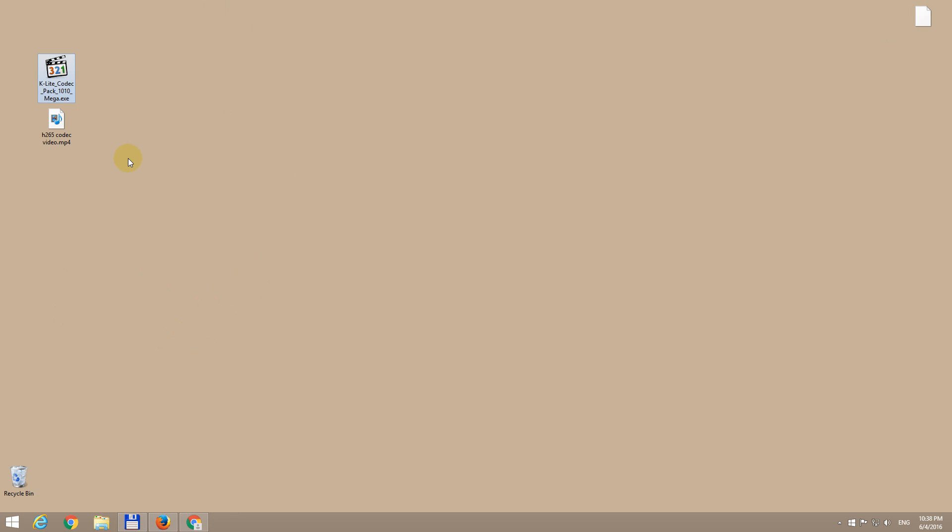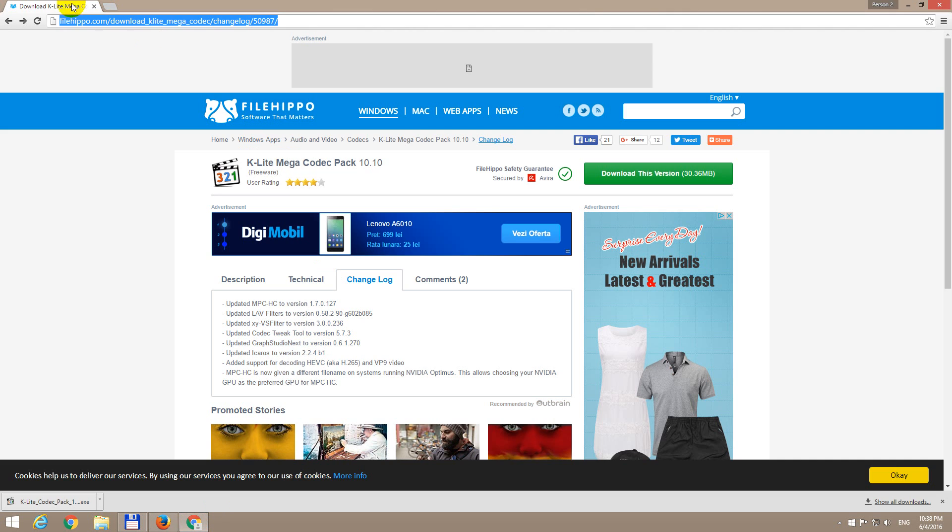So let's install this codec pack. It's K-Lite codec pack 10.10. This is the download link, available in the description of this video. And here's the download button.